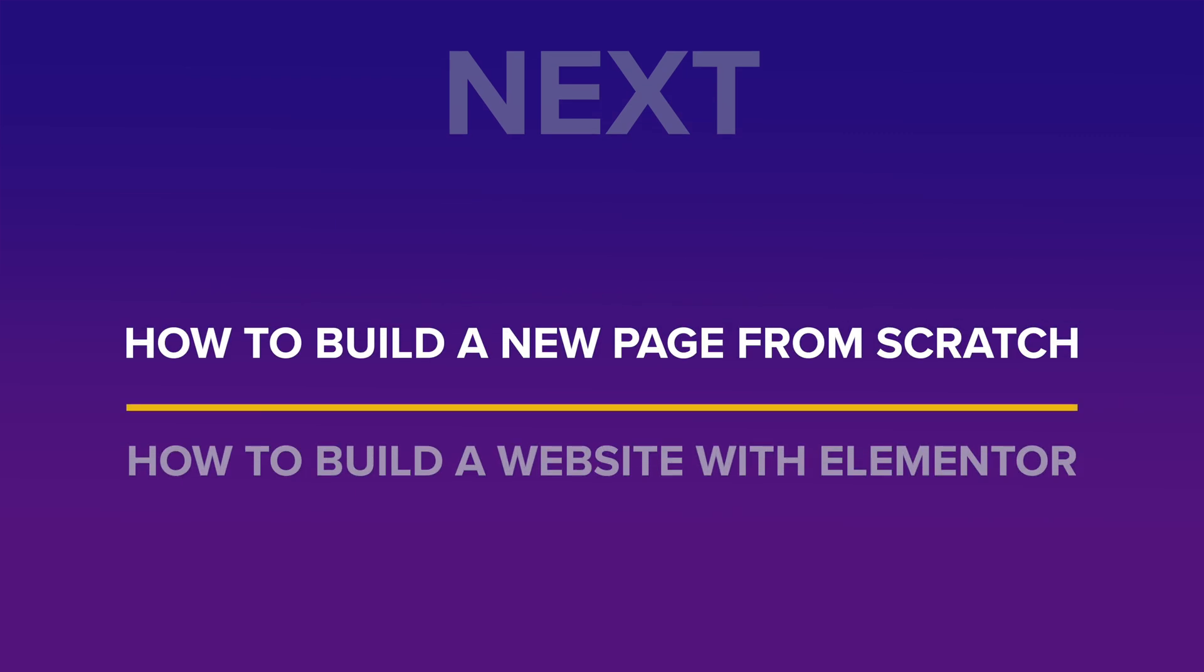So, as you can see, with the help of the imported ready-made website from Starter Templates, as well as the course files, building the contact page was a breeze. In the next video, I will show you how to add a completely new page to your website.